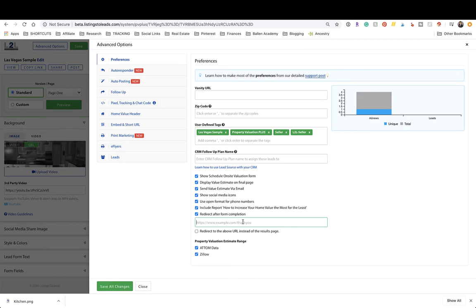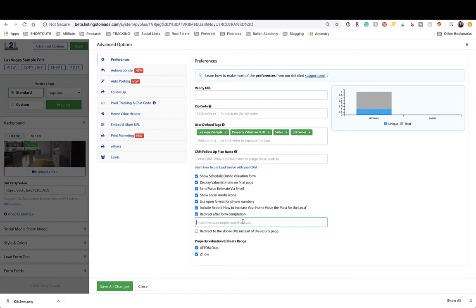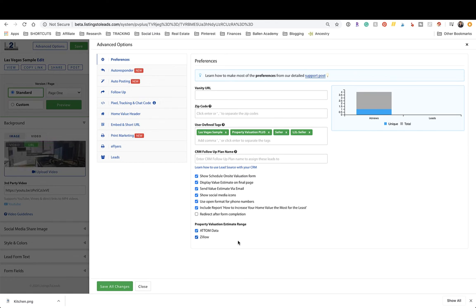For example, you could forward them to a YouTube video that says 'Hey, I'm Lori Ballen, I specialize in Summerlin — let me talk to you about the report you're about to get in your email,' or redirect them to a landing page or market report on your website. You can also choose whether to include the Attom Data or Zillow data — just uncheck those if you don't want them on there.